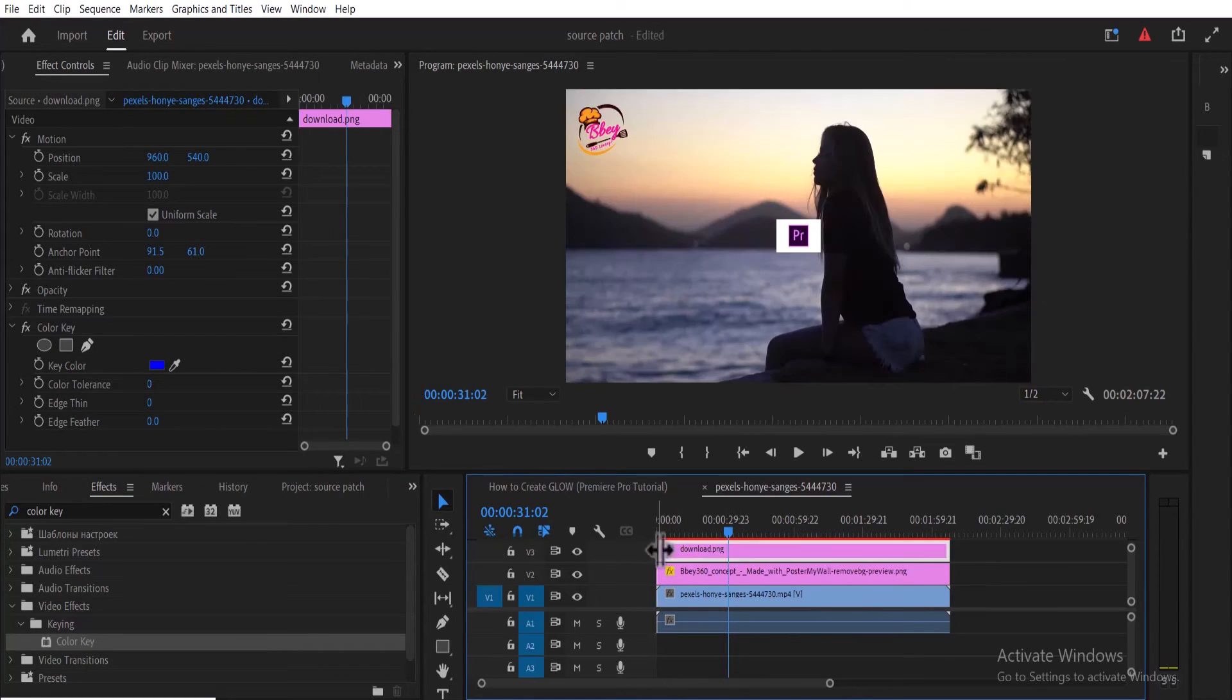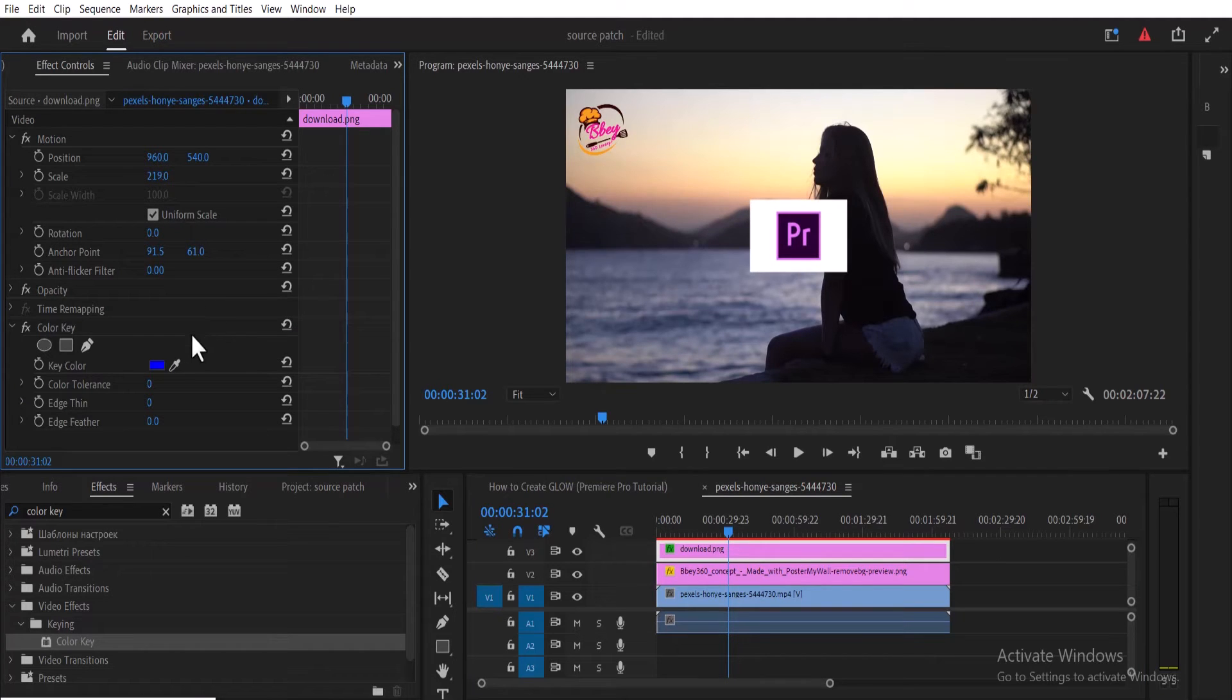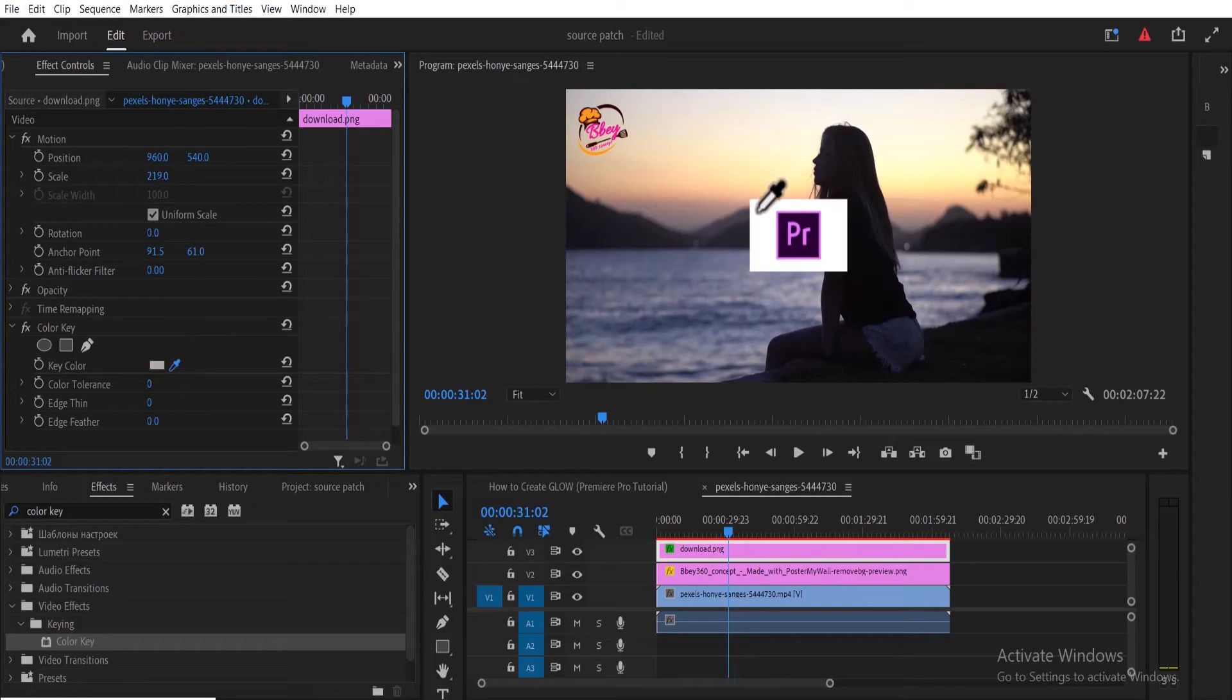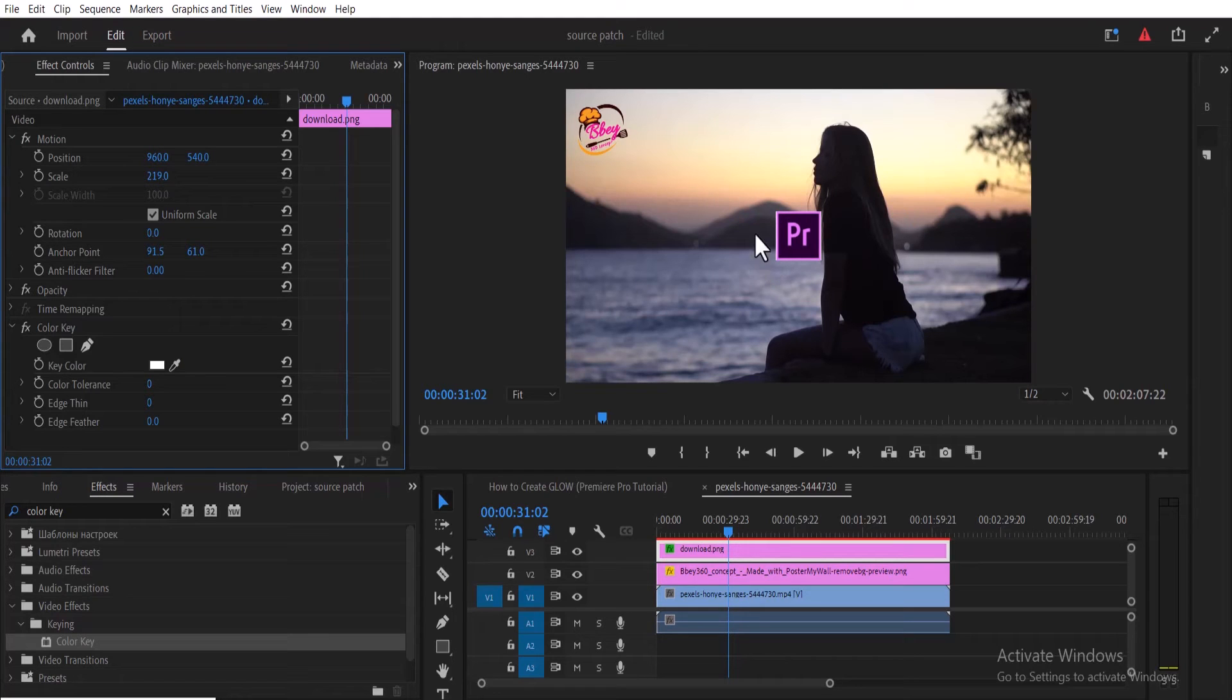Now if I select this, let me increase the scale so you can see this clearer. All you need to do is select this color picker and select the color you want to key out. So I'll select white, and as you can see, it has automatically taken out the white. But you can still see a little white over here, so all